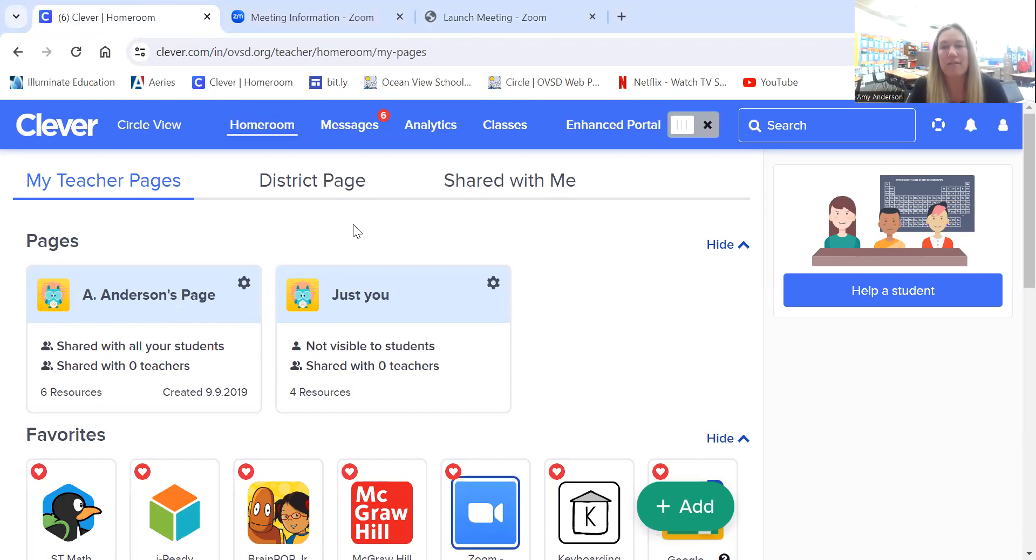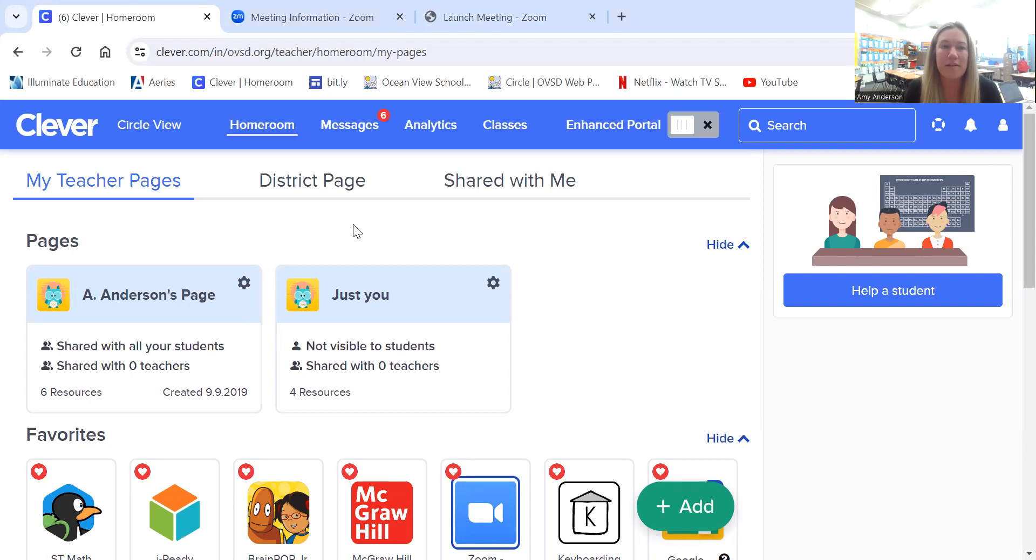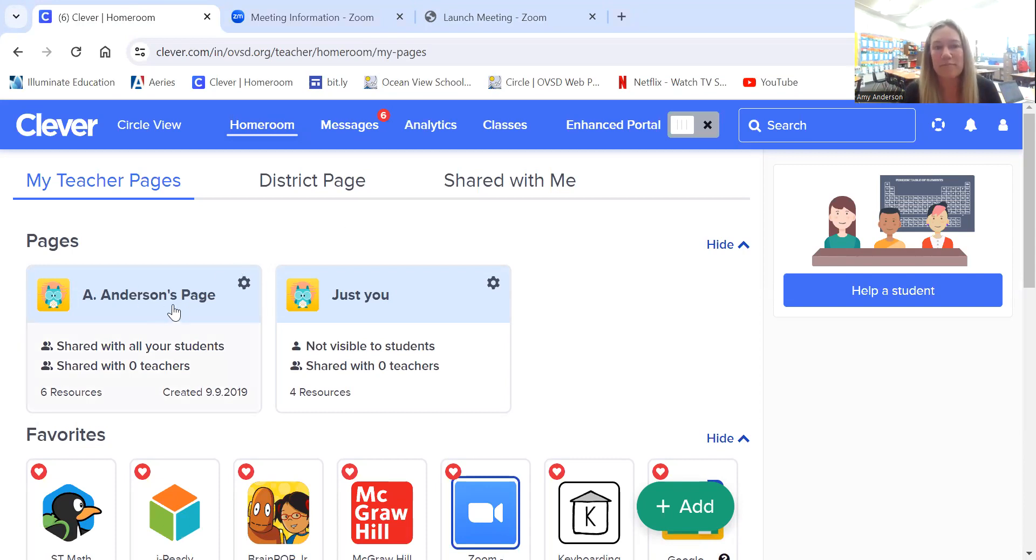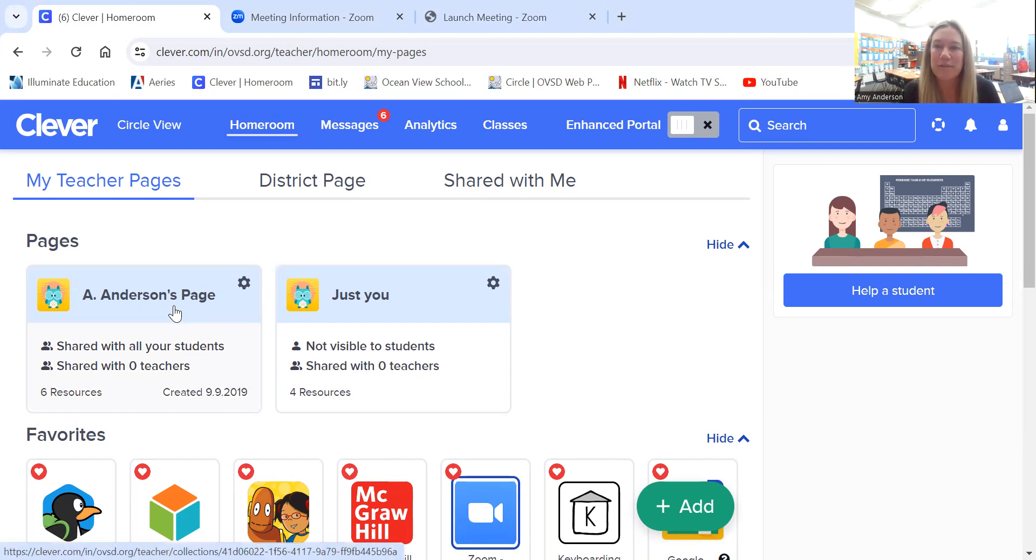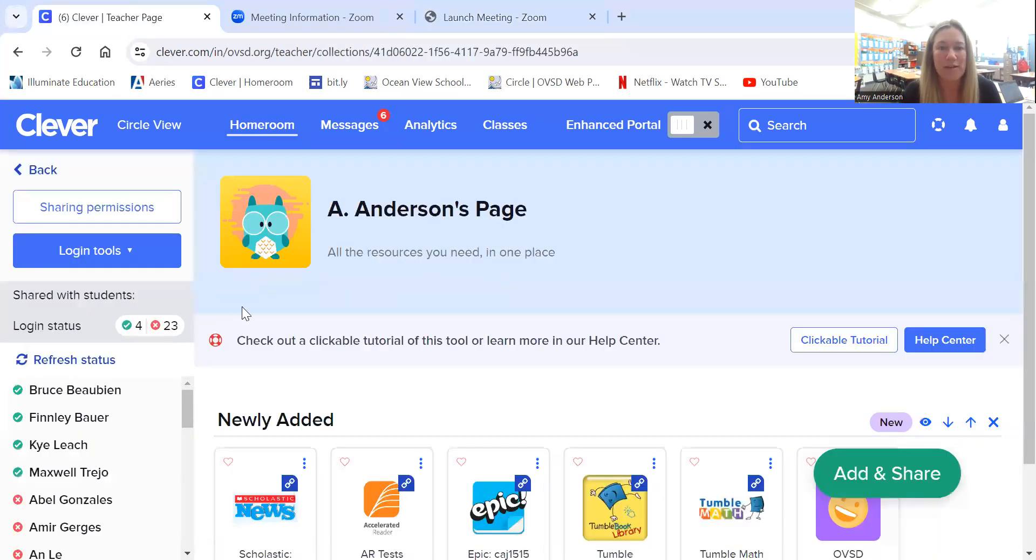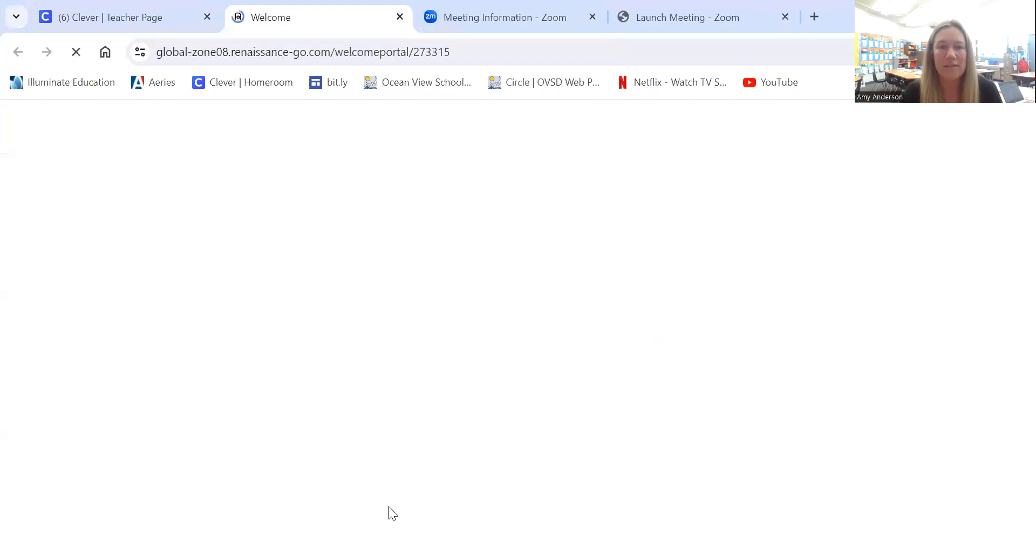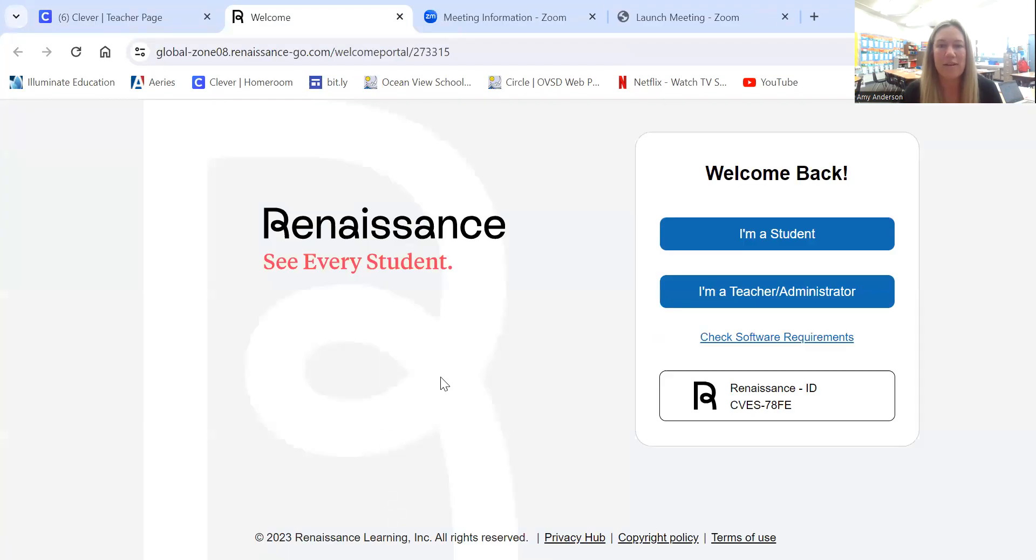So once you're in Clever, your teachers have the link accessible to AR in a couple different areas. Most of the younger kids' teachers have a page where they have the link there. Some of the older students' teachers keep the link in their Google Classroom. If you're not sure, you can ask your child's teacher. Mine is right here.